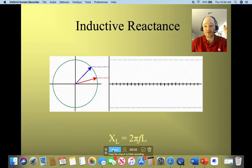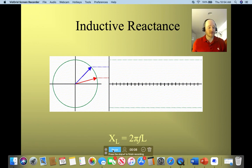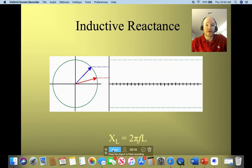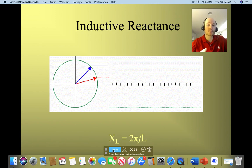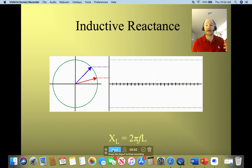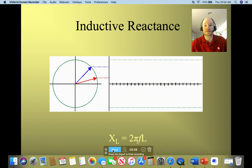Hey, what's up everybody? Welcome to our first online lecture for basic circuit analysis. We're starting off with a review on inductors, inductance, and inductive reactance. We're going to look at inductors: what they are, a quick overview of how they act in a DC circuit, and then how they act in an AC circuit when they're by themselves. This is not a lecture on inductors and resistors in series or parallel — just inductors by themselves.